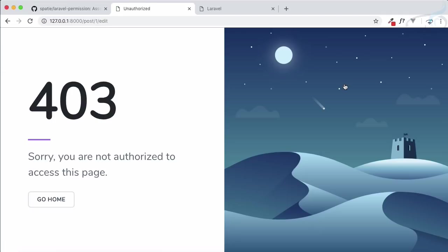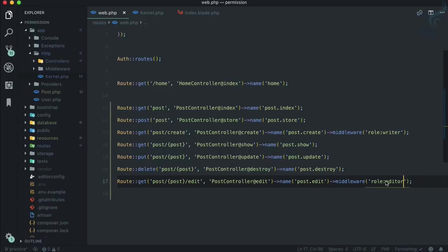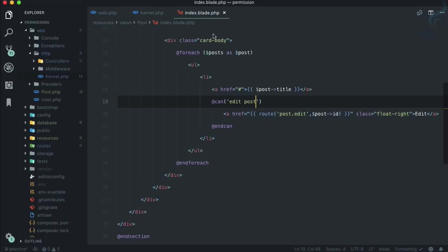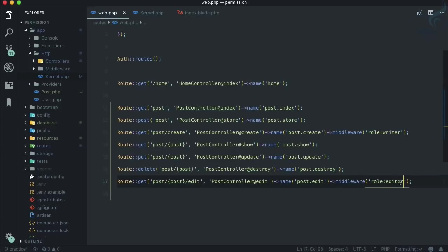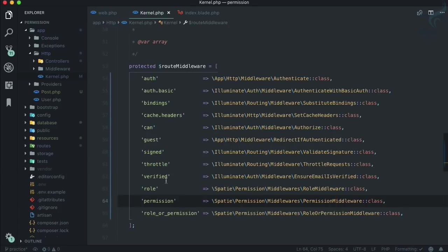This makes sense because on the middleware end we're saying we only allow the editors, but on the blade part we're not using the role system to restrict or show - we're using the permission system. So why not use some permission related middleware? Here in kernel.php we have a permission middleware, so why not use this one?